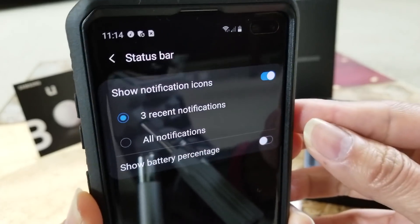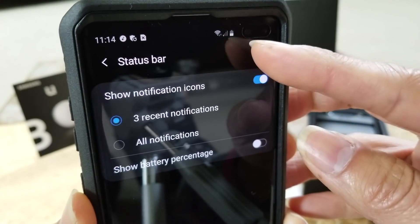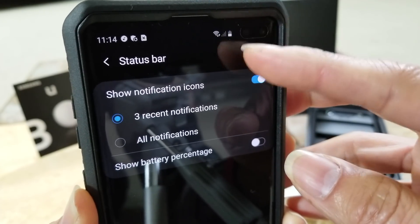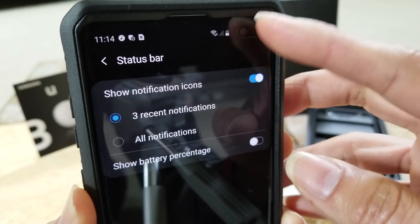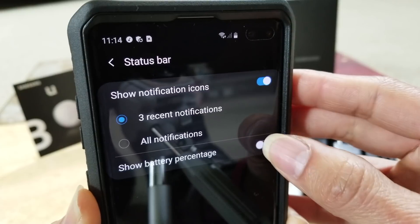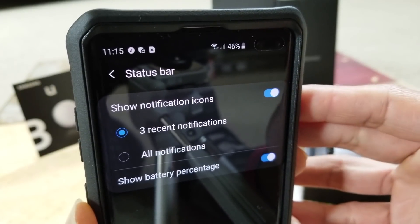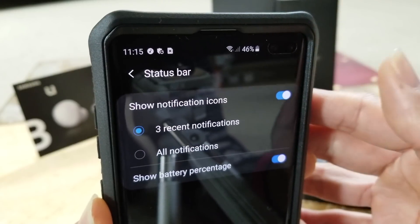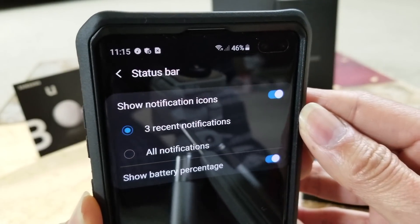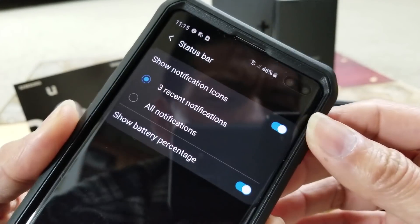If I turn it off, it's not going to show the percentage — it'll just show the battery icon without any numbers, so you won't know what percentage you're at. I'm gonna turn it on, and that's how you turn on the percentage for your battery.